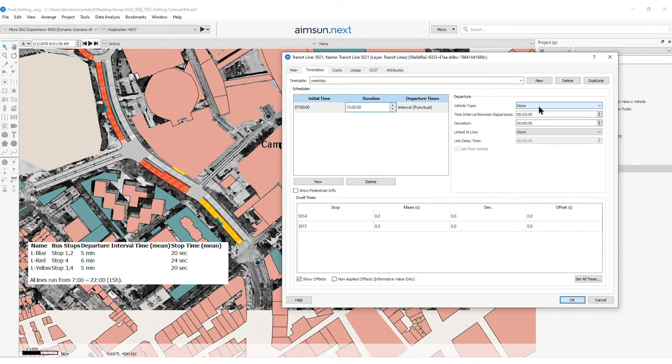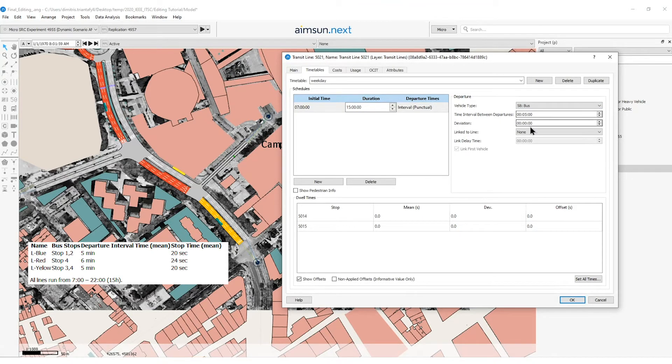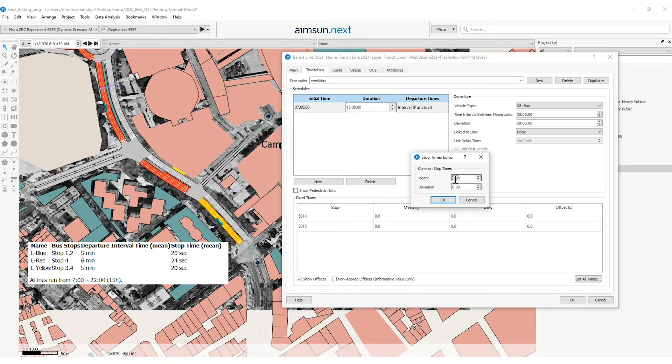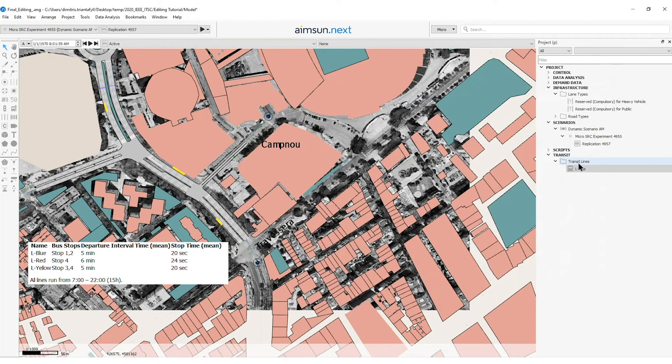And the interval will be per puncture with the vehicle type bus. The time interval between departures will be five minutes. By default it is set to five minutes. And in the dwell times window I will need to set all times as 20 seconds with no deviation. Now I will need to repeat the same process for the other two lines.